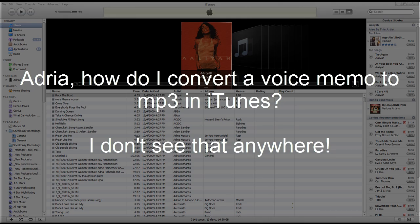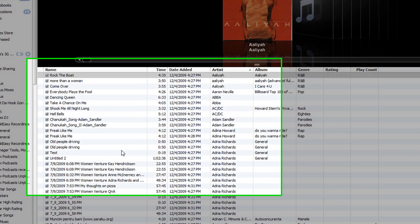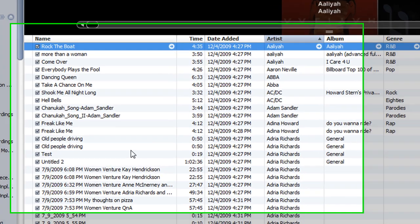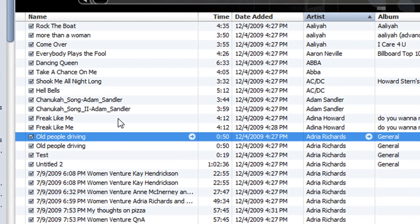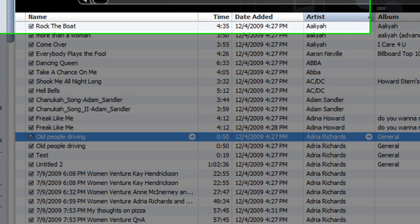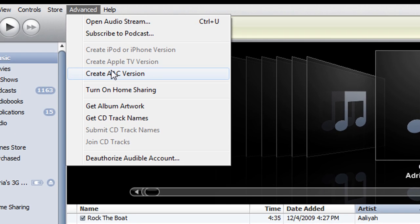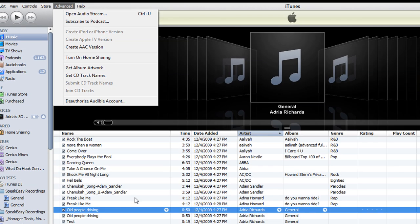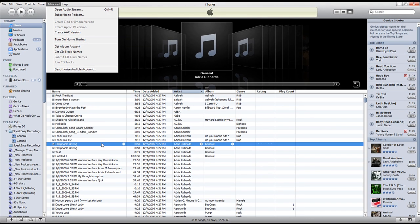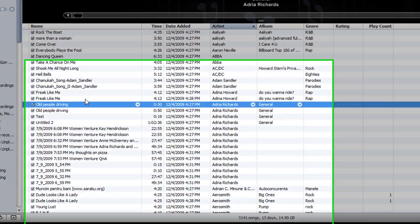Adria, when I click on my item to convert, I don't see the MP3 option at all. I don't see it — it's just completely missing. So this video is to show you how to, in iTunes, set up the MP3 conversion.